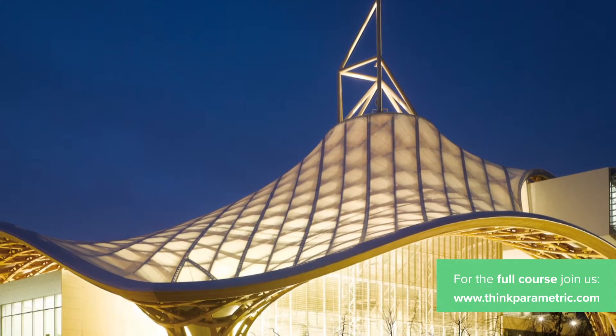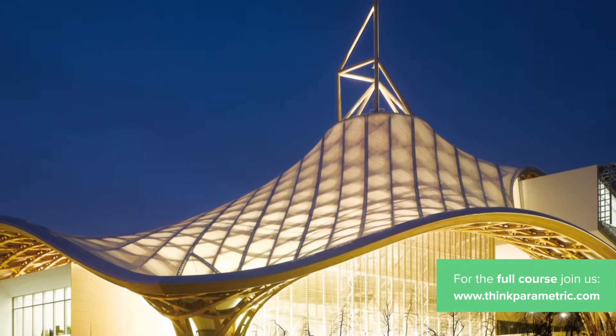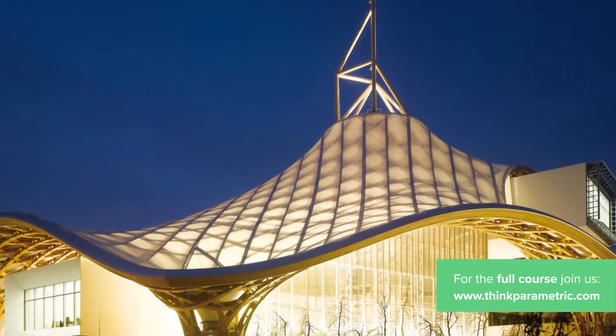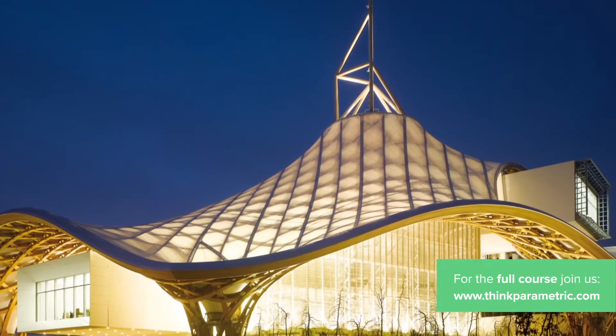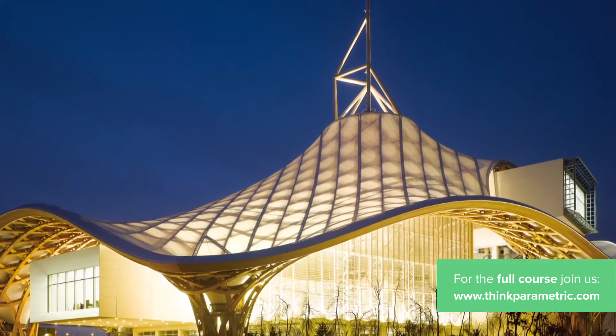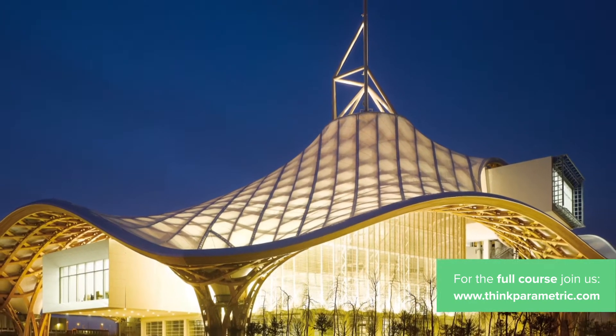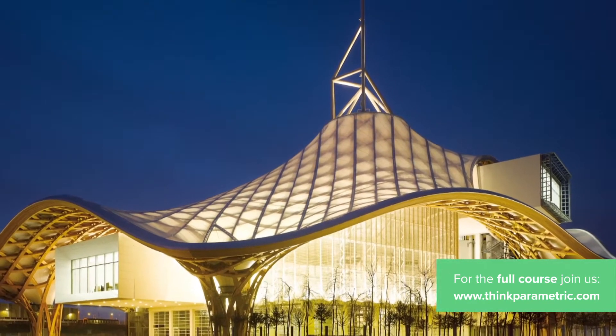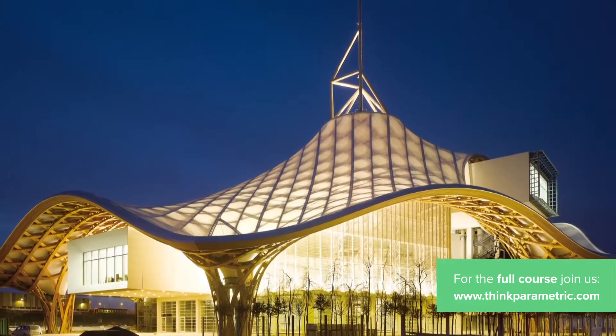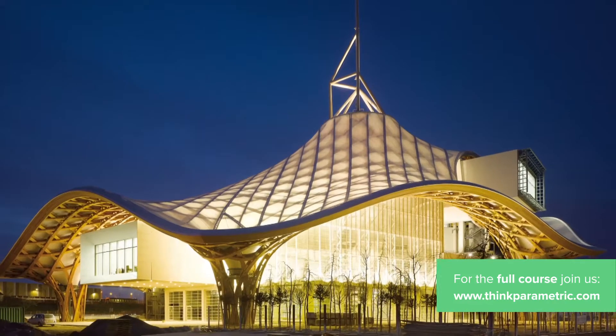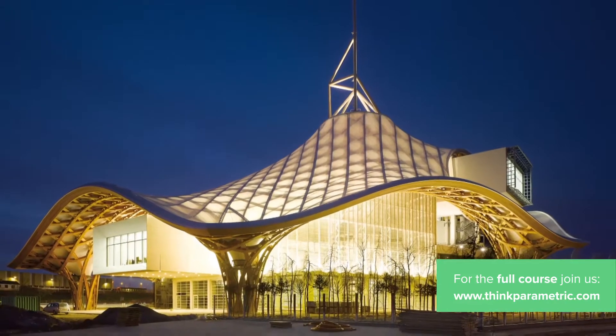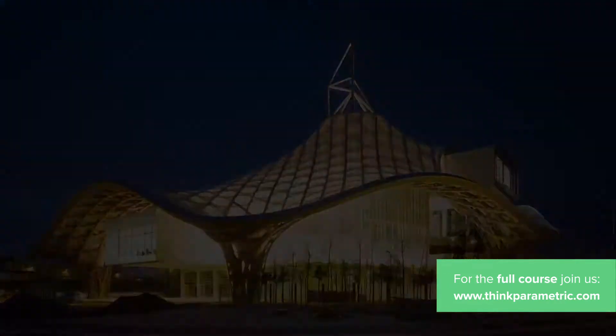Hi guys! In this course we're going to model an organic roof structure to a schematic design level. And for a reference project we're going to use the Centre Pompidou in Metz from Shigeru Ban Architects.